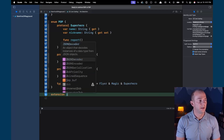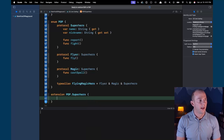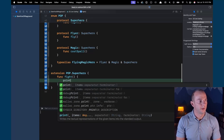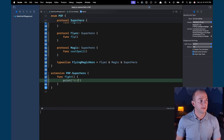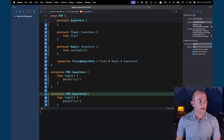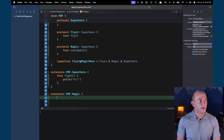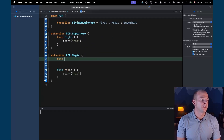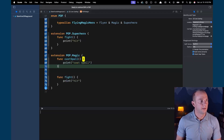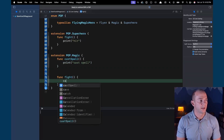I can also add extensions to these protocols to provide default implementations. I'll add an extension on the Superhero protocol with a default func fight that prints a value, and another extension on the Magic protocol with a func castSpell that prints 'cast spell', and override fight to call castSpell instead.